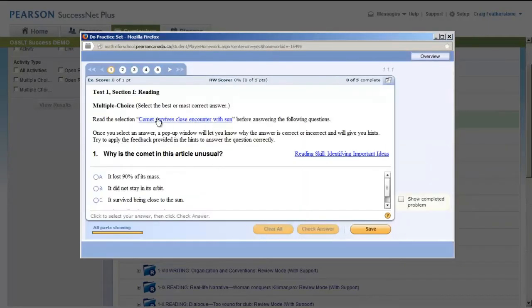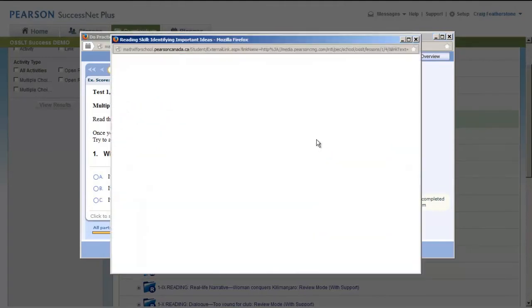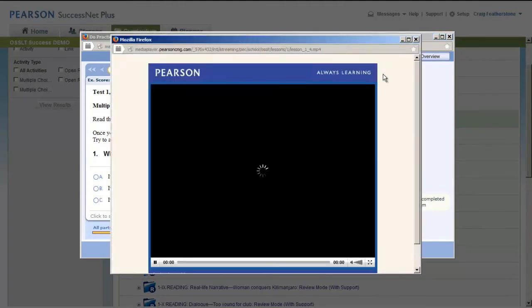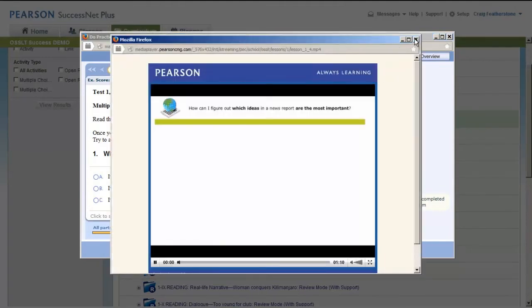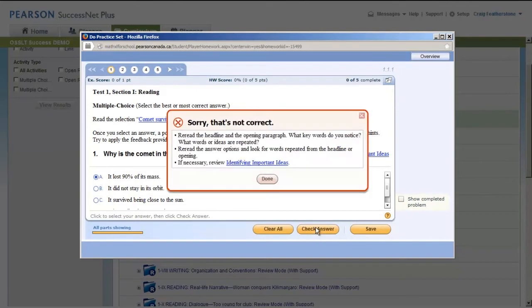Both are in the Review mode with support. You'll want to check both these out. Here's the multiple choice question. Try it. Now you can read the selection, just click on the links. There's a mini lesson here you can explore and just-in-time help.